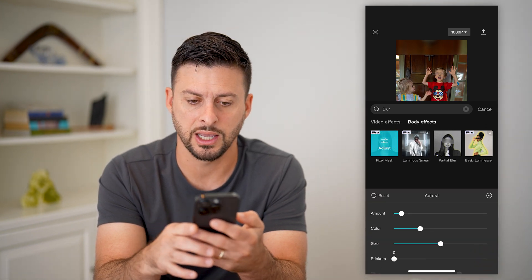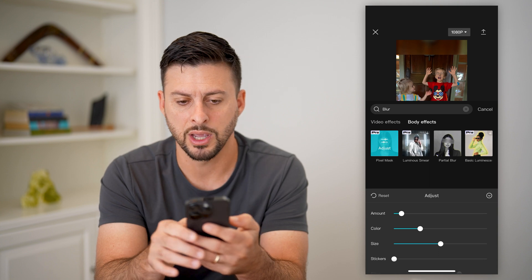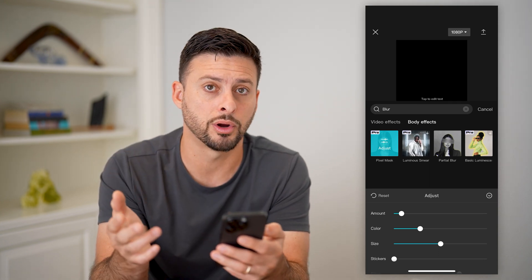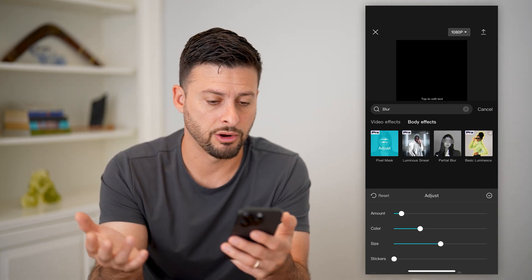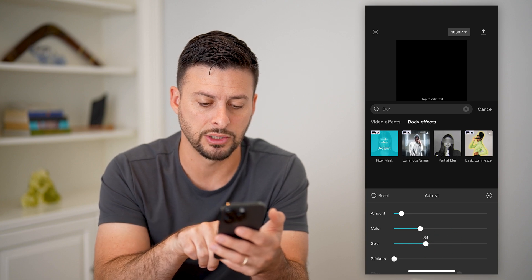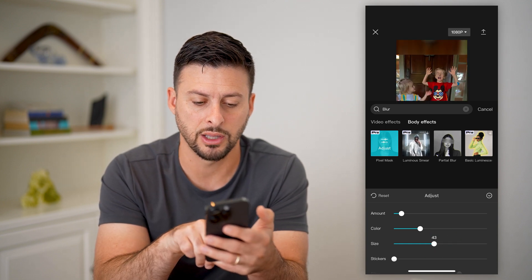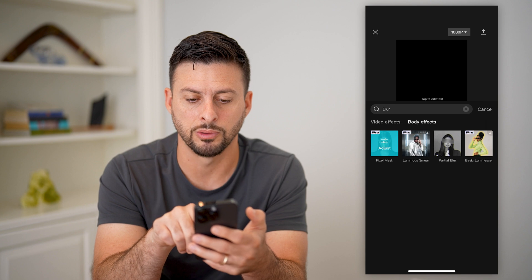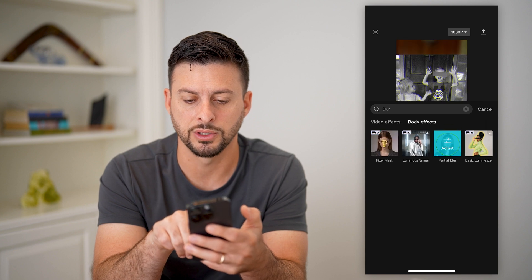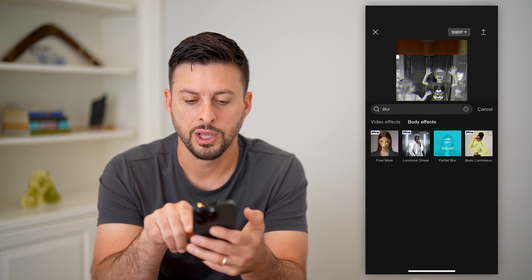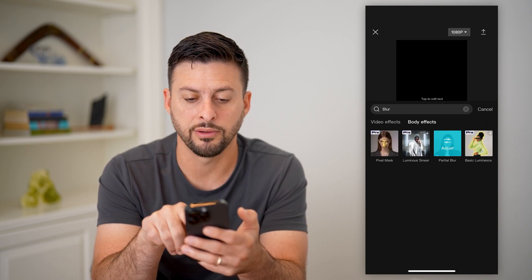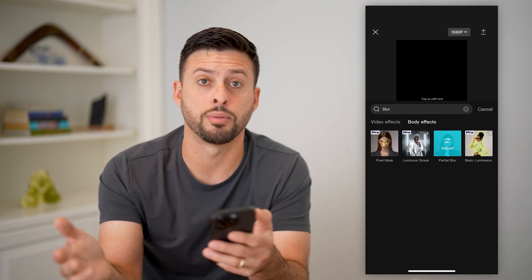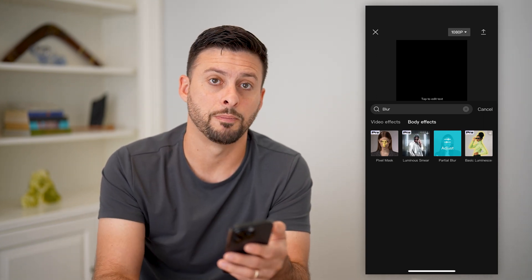I can adjust it — basically remove that question mark and that will pixelate or blur their kid's face. You can change the size, color. You can go to all these other things like a partial blur. If you wanted to do a partial blur, you can do all these other effects that will essentially blur other parts of the photo as well.